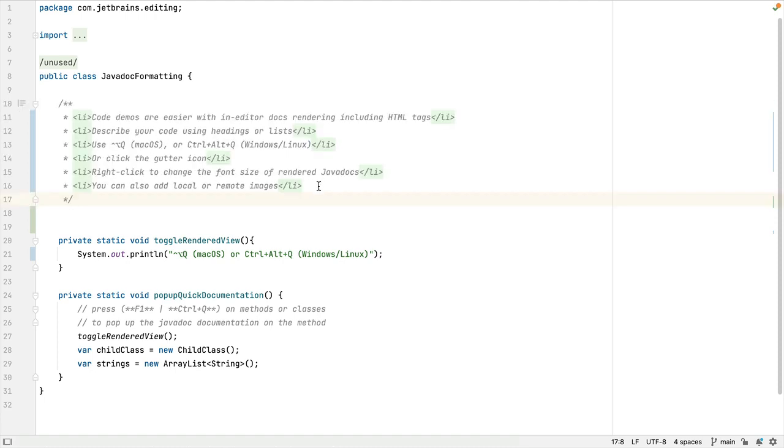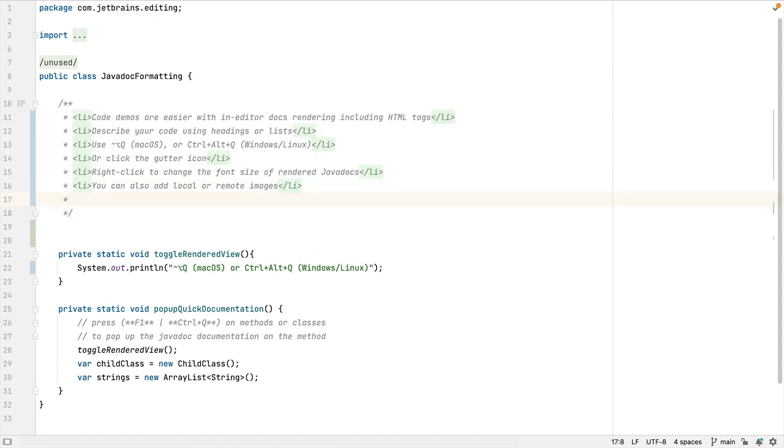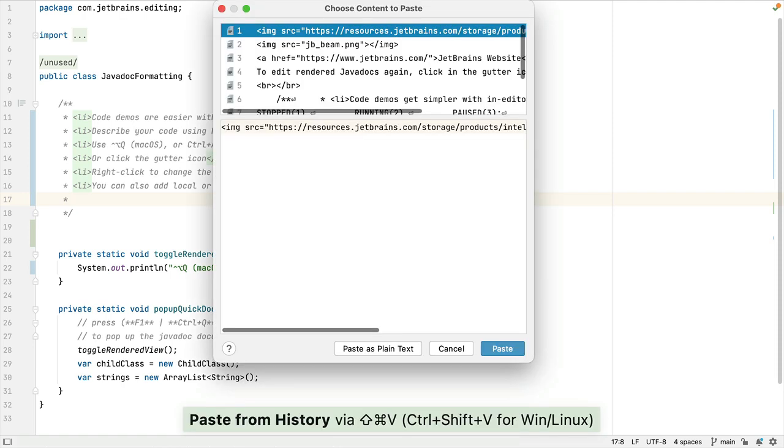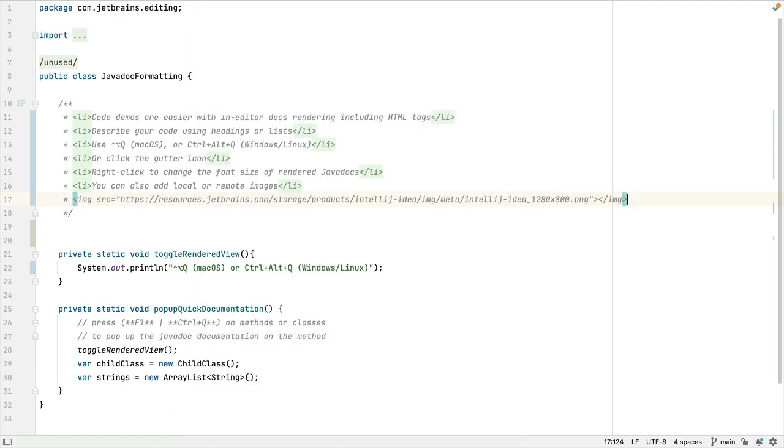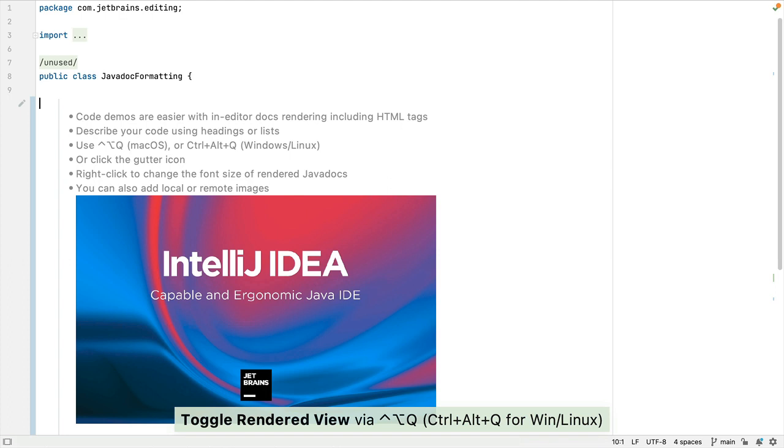You can also render images. I'm going to cheat slightly and use my clipboard history to paste in a remote image link. Once again, Ctrl+Option+Q on the Mac, or Ctrl+Alt+Q on Windows and Linux, and our remote image is rendered.